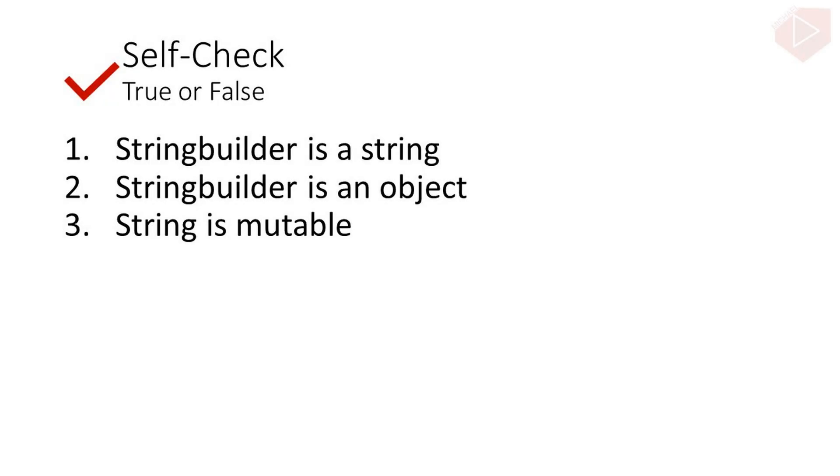For a quick self-check. True or false. 1. StringBuilder is a string. 2. StringBuilder is an object. And last, string is mutable. You can comment your answer below.